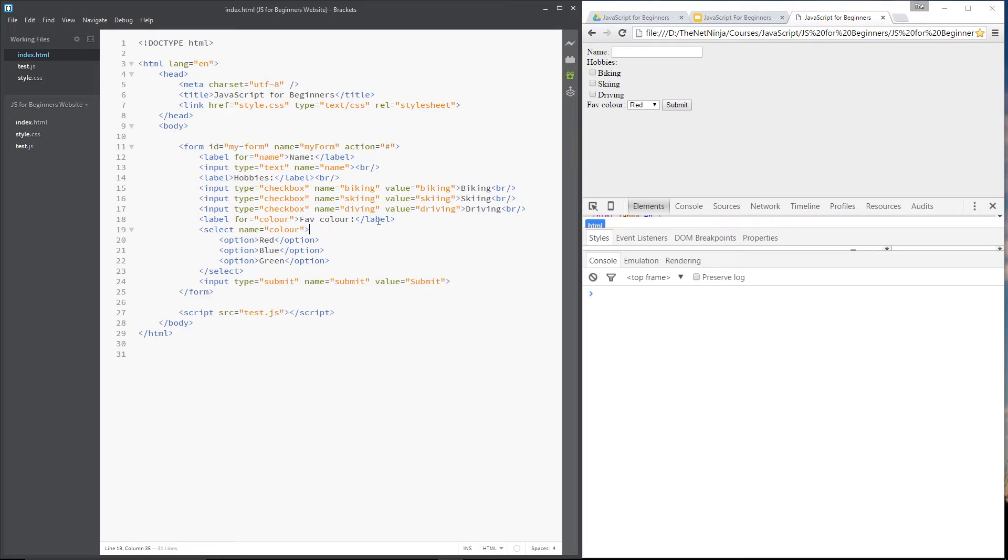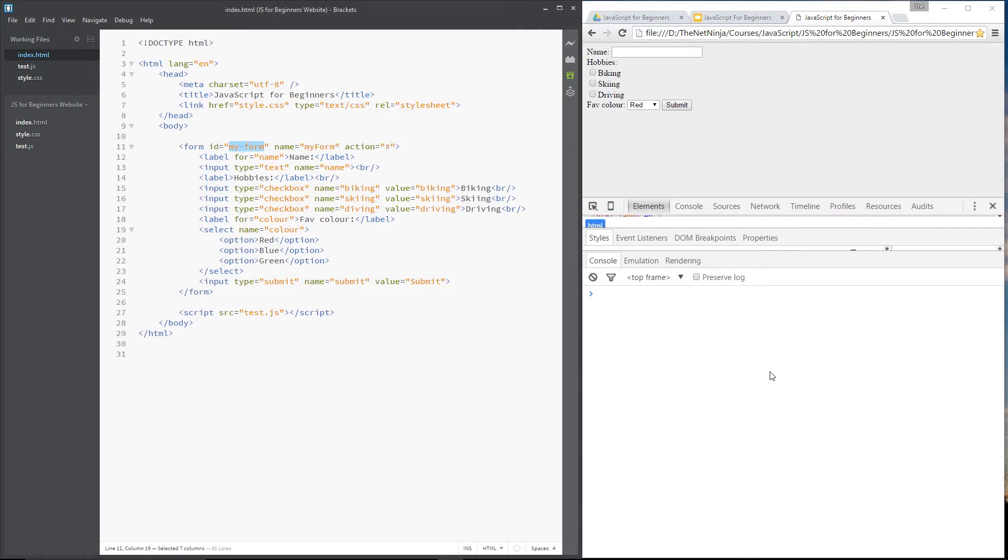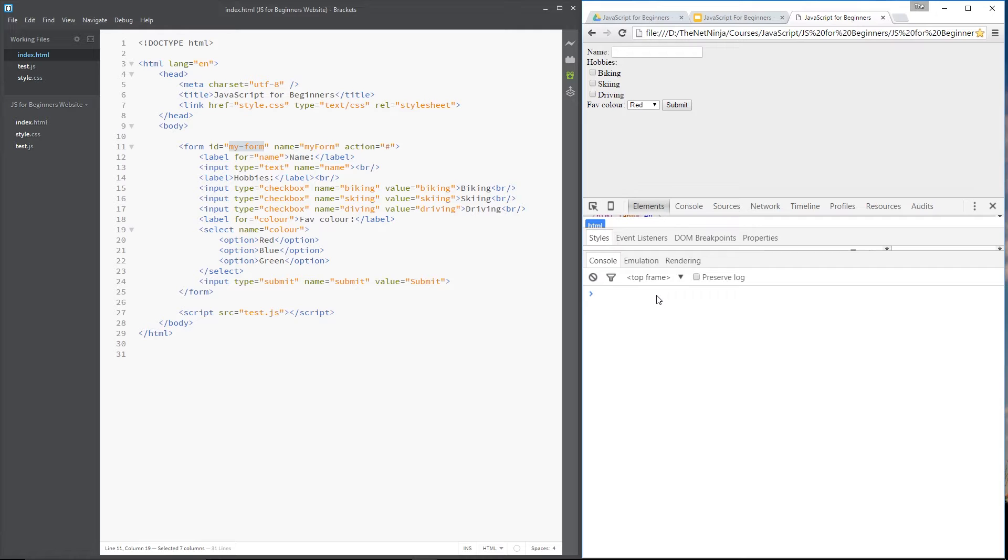And once we've grabbed hold of them I want to show you the different properties and methods we have access to on them. Alright, so we could always go in and grab this form using the ID with the document.getElementById method. But there is another way to get these form elements and that is by using the document.forms object.